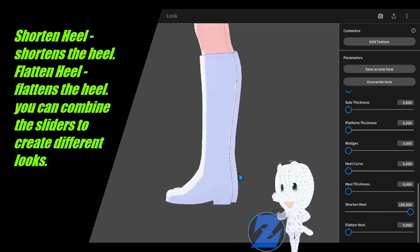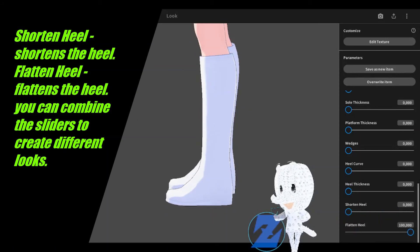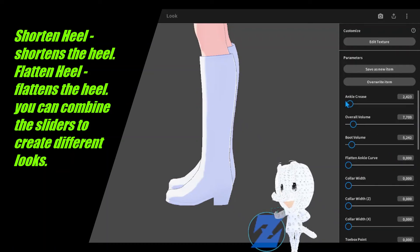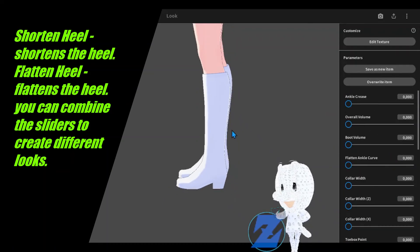Shorten heel shortens the heel. Flatten heel flattens the heel. You can combine the sliders to create different looks.